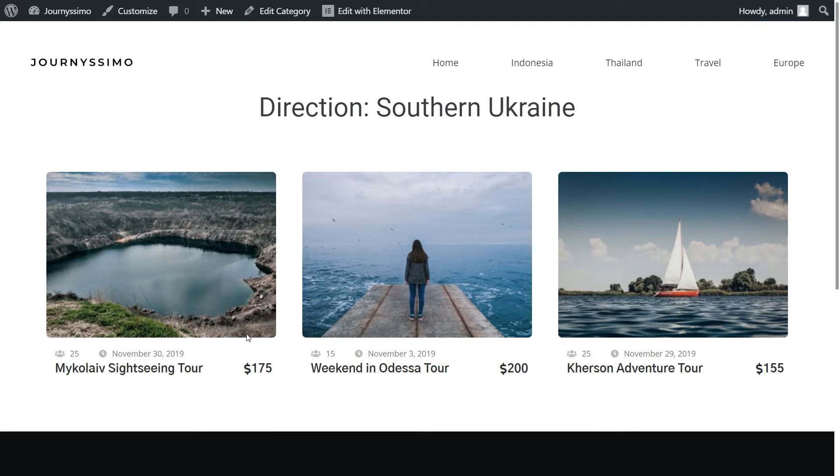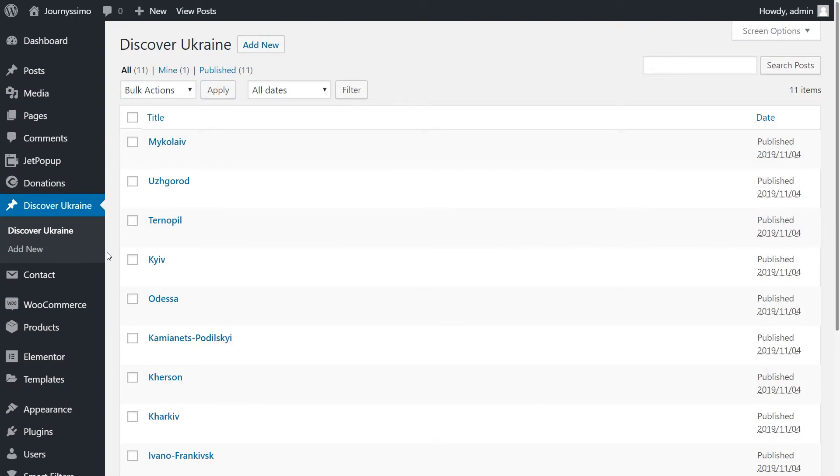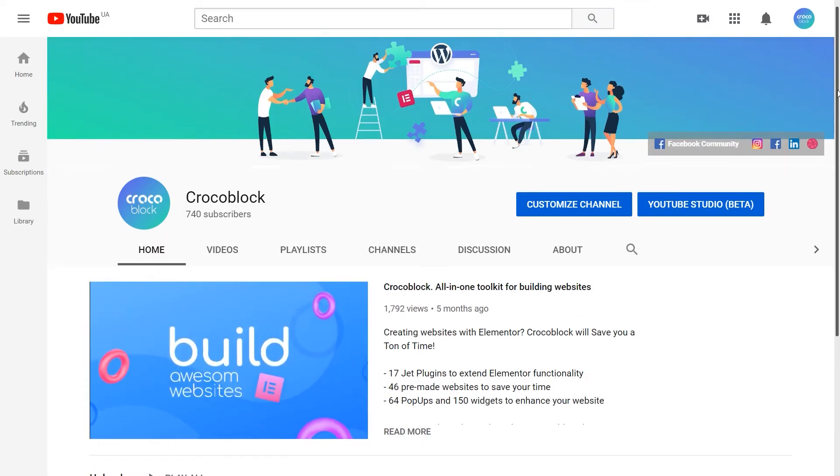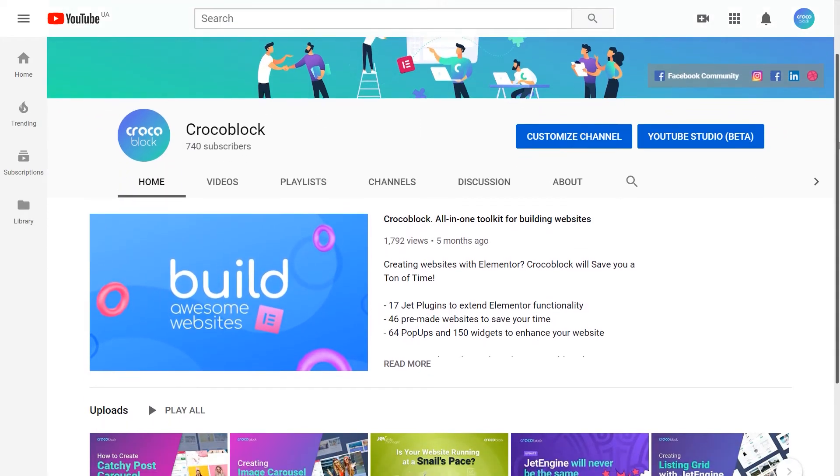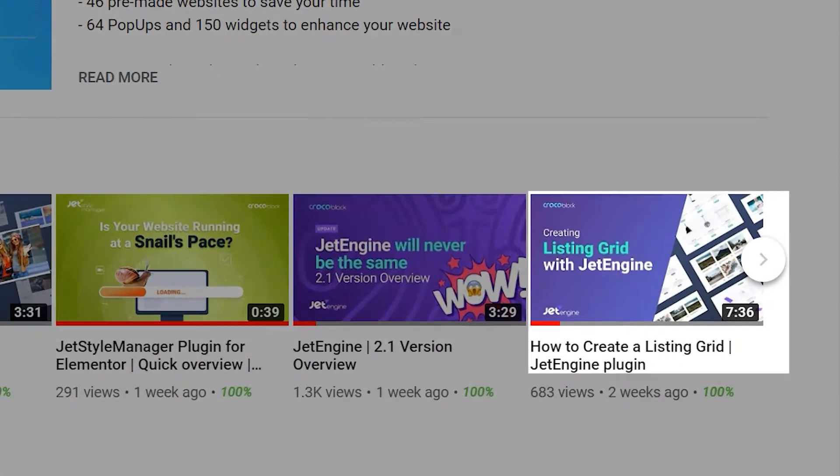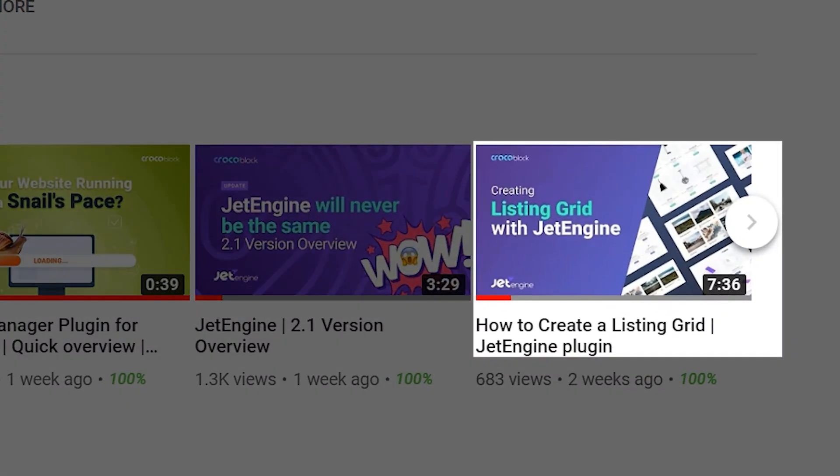Here's how we do that. First, be sure that you have the custom posts created. I'll be using the posts from Discover Ukraine post type. Do you remember it? We've created it together during our last tutorial how to create a listing grid. If you haven't checked it out yet, don't be shy and follow the link over the right corner.